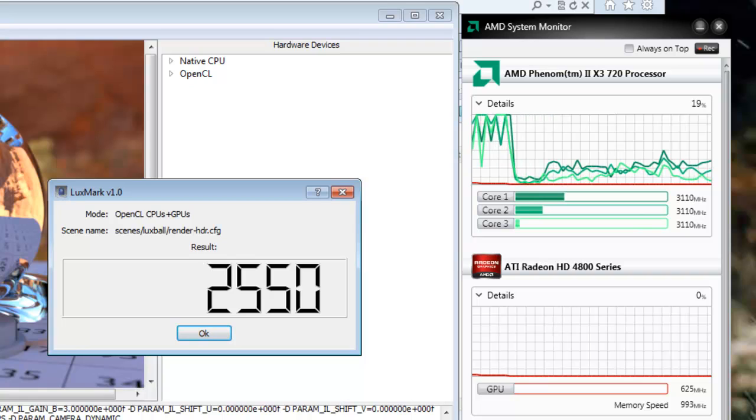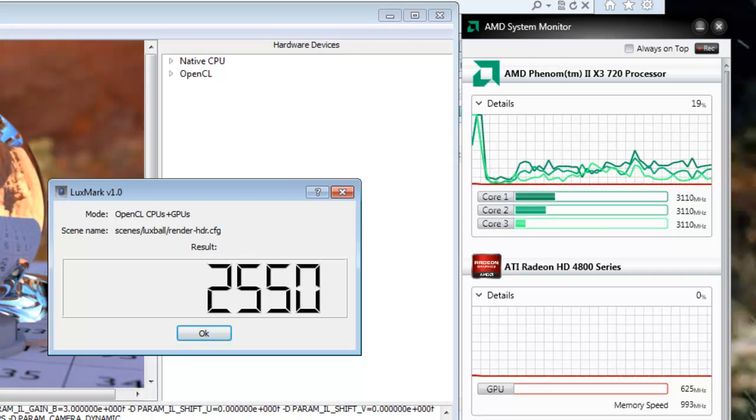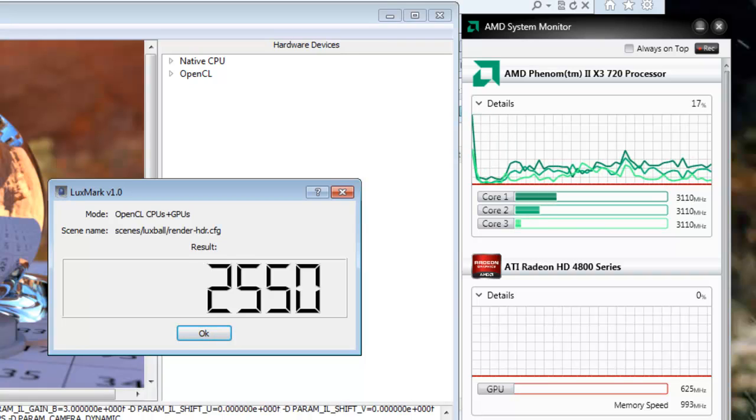In case anybody was wondering, I am running an AMD Radeon HD 4850 with 512 MB of RAM.